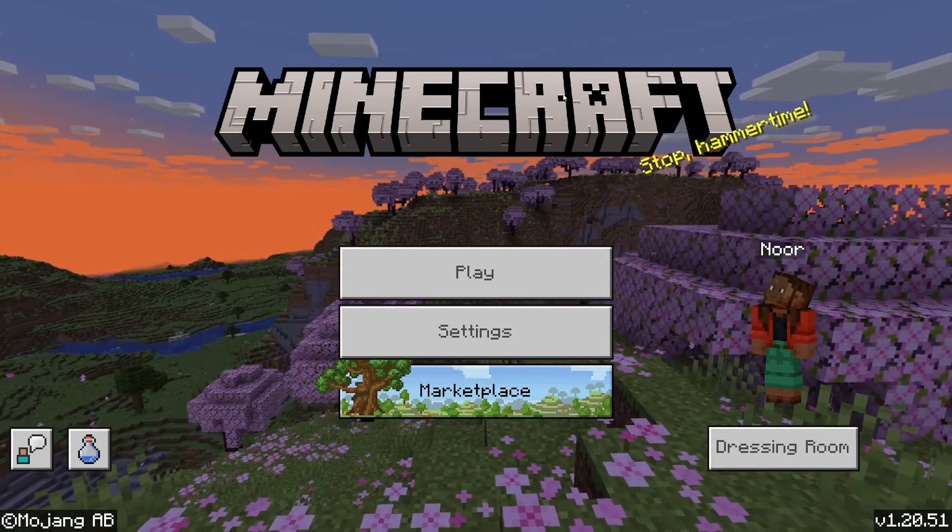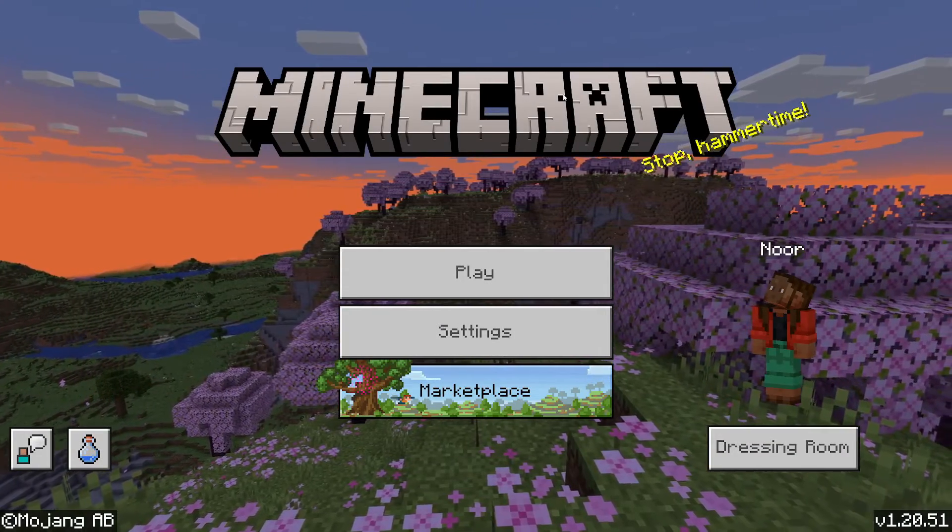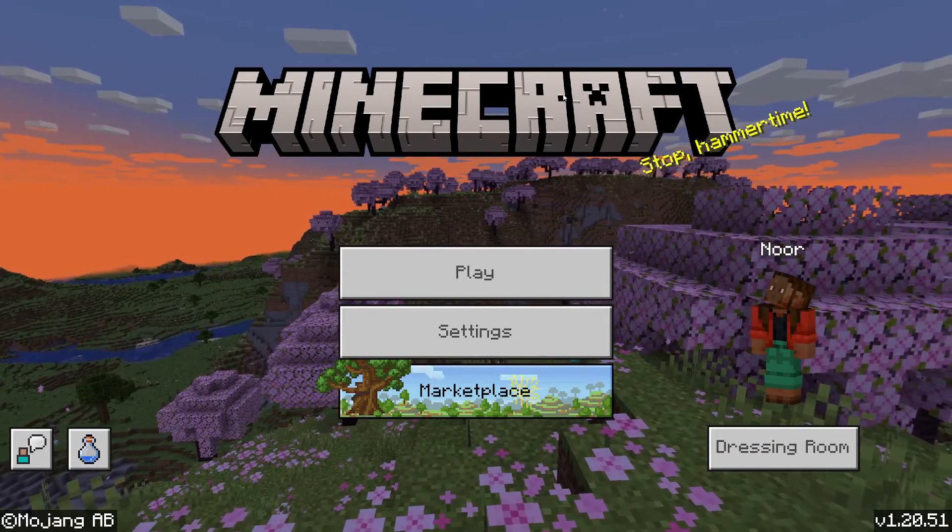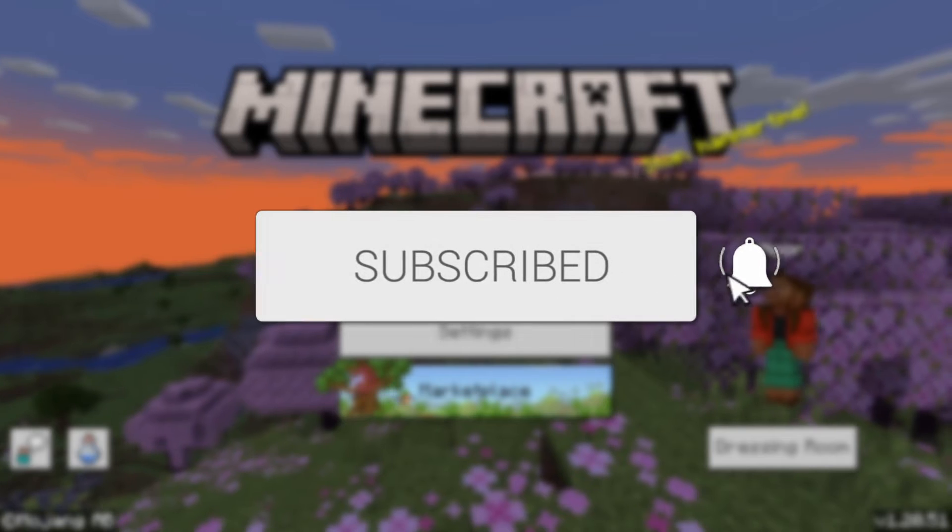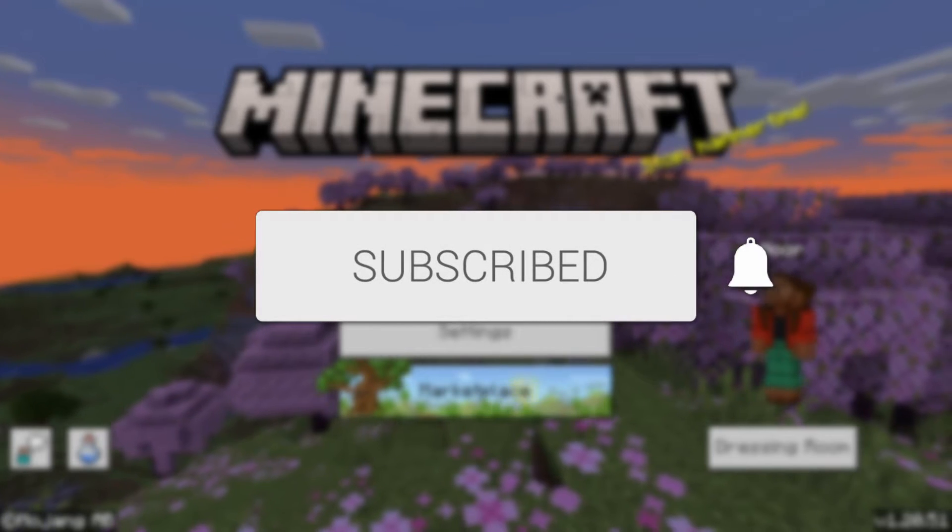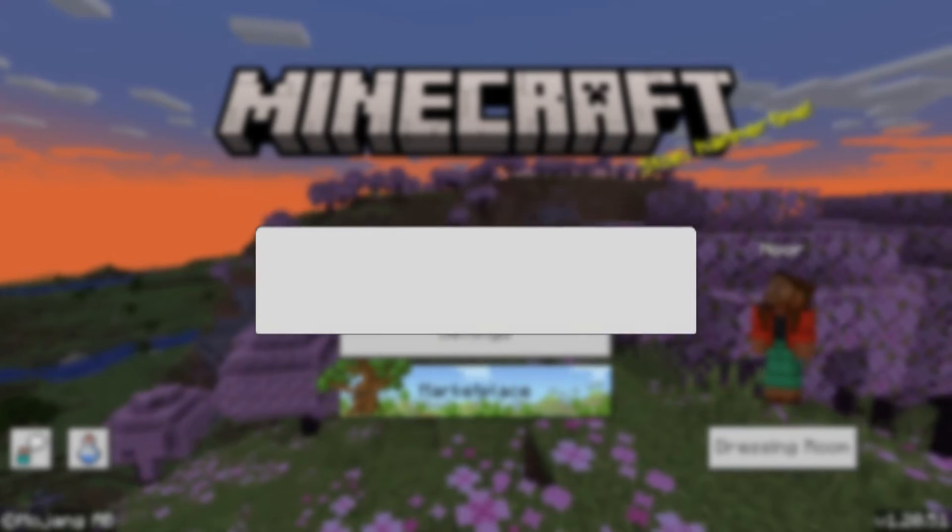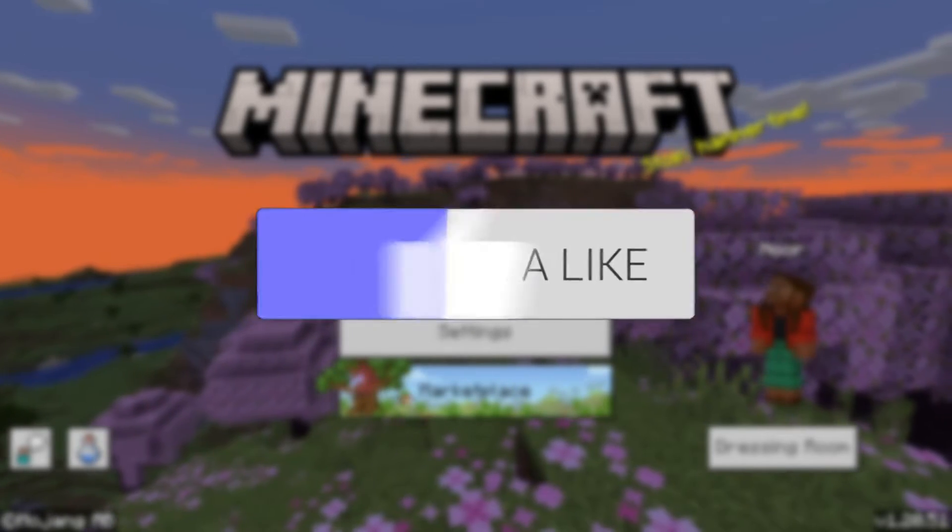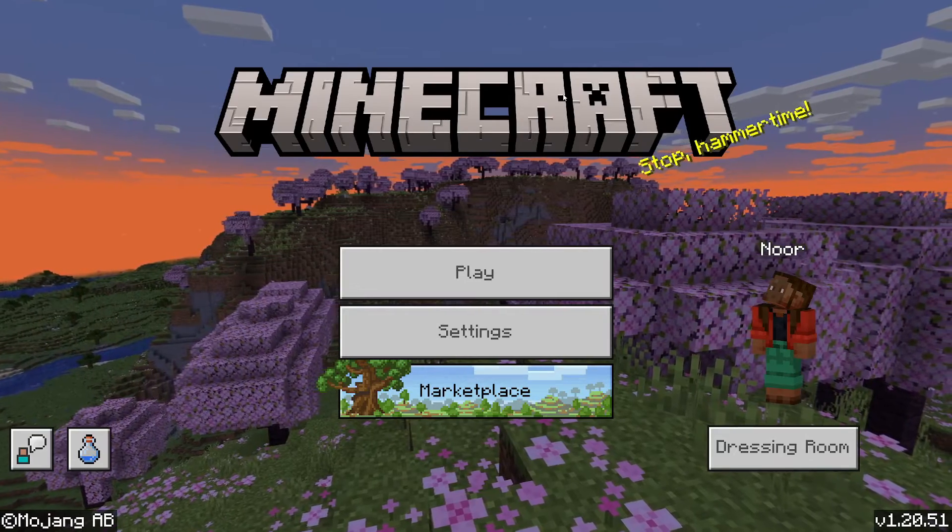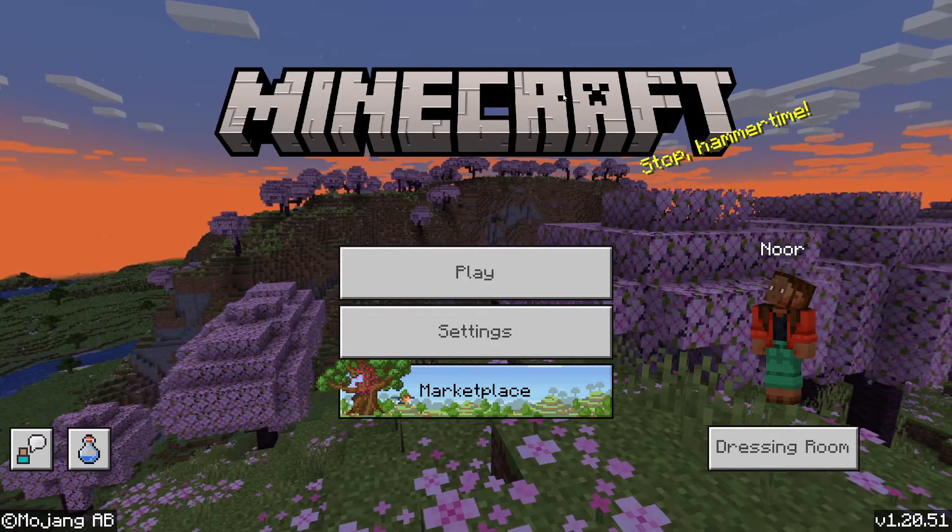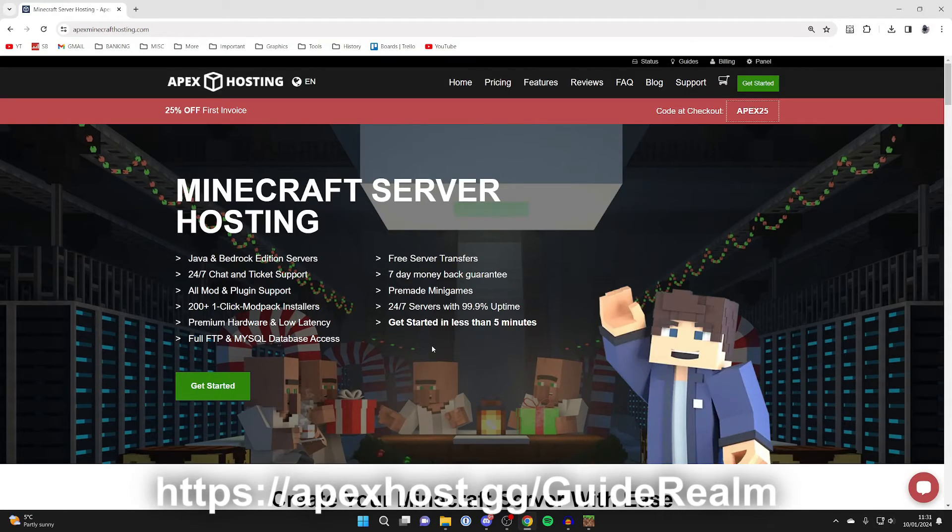We'll guide you through two ways to find your Minecraft Bedrock world files. If you find this guide useful, then please consider subscribing and liking the video. And a huge thank you to our sponsor, Apex Hosting.